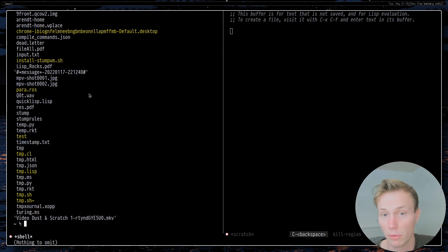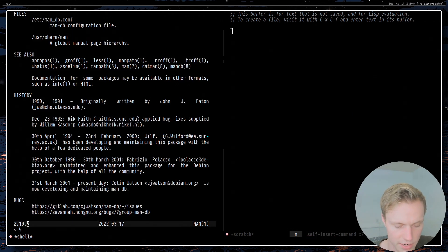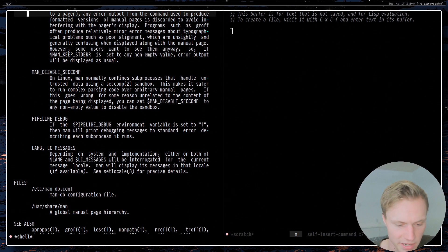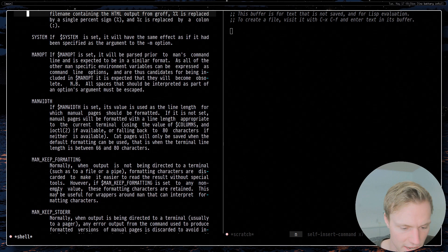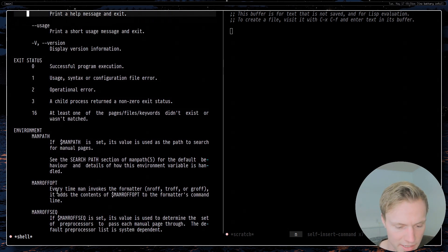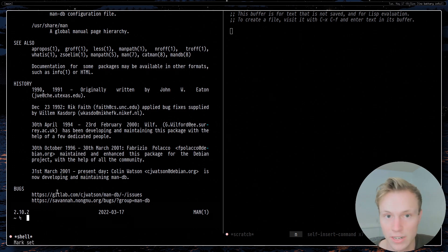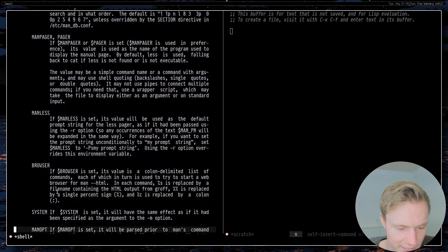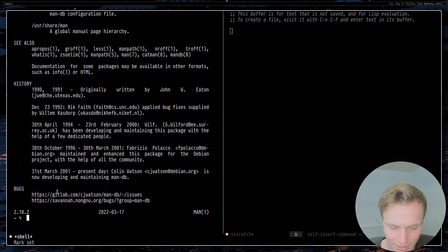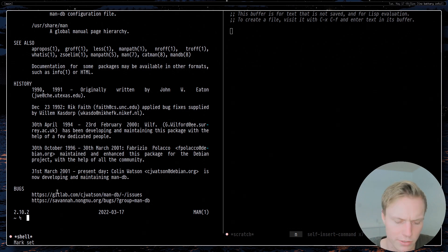A big fear people have with shell mode is calling something like 'man' — normally that opens an interface with less, but you can add an environment variable to use cat instead. That way you avoid less, which doesn't really work in shell mode. In my opinion it's a better option: it opens about as fast, and you have your entire text editor to navigate it. There's also a built-in man command in Emacs, but this was just a simple example.